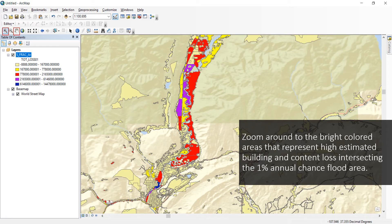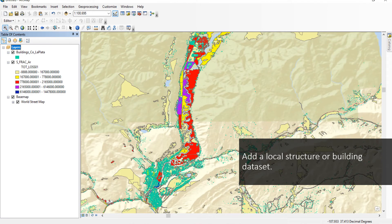The other percent chance flood risk loss results are represented as fields ending in 100, 40, 2, and 0.2. Zoom around the map to the bright colored areas using the magnifier and pan button. Bright colors shown here represent high estimated building and content loss in census blocks that intersect the one percent annual chance flood area. Use the Add Data function to add a local structure or building dataset. These may be available from the U.S. Census and local or state GIS departments.